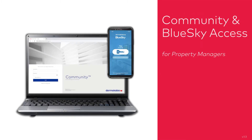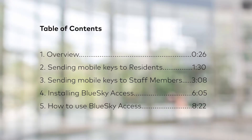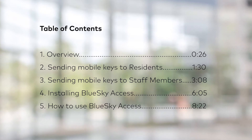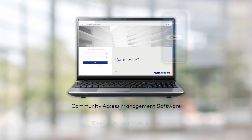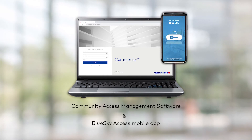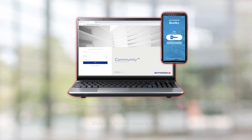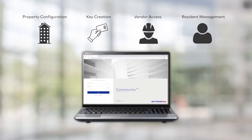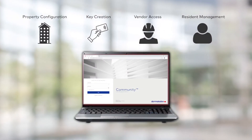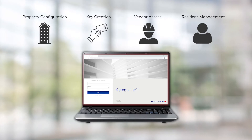In this video, you'll learn how to use the Community Access Management software to send mobile keys to smart devices configured with the BlueSky Access mobile app. The Community Access Management software and the BlueSky Access mobile app work together to create a simplified mobile experience for residents and staff members alike. Community provides multi-housing properties with a user-friendly web-based tool to manage access to authorized areas throughout the property.